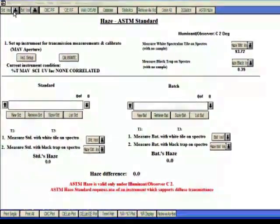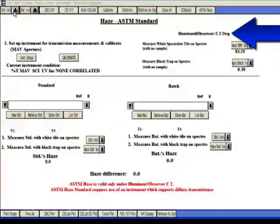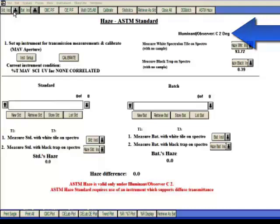In Tools QC, use the haze ASTM screen form. Set the primary illuminant and observer combination to C, 2 degrees. After you have calibrated your spectro for transmission, you are ready to begin.